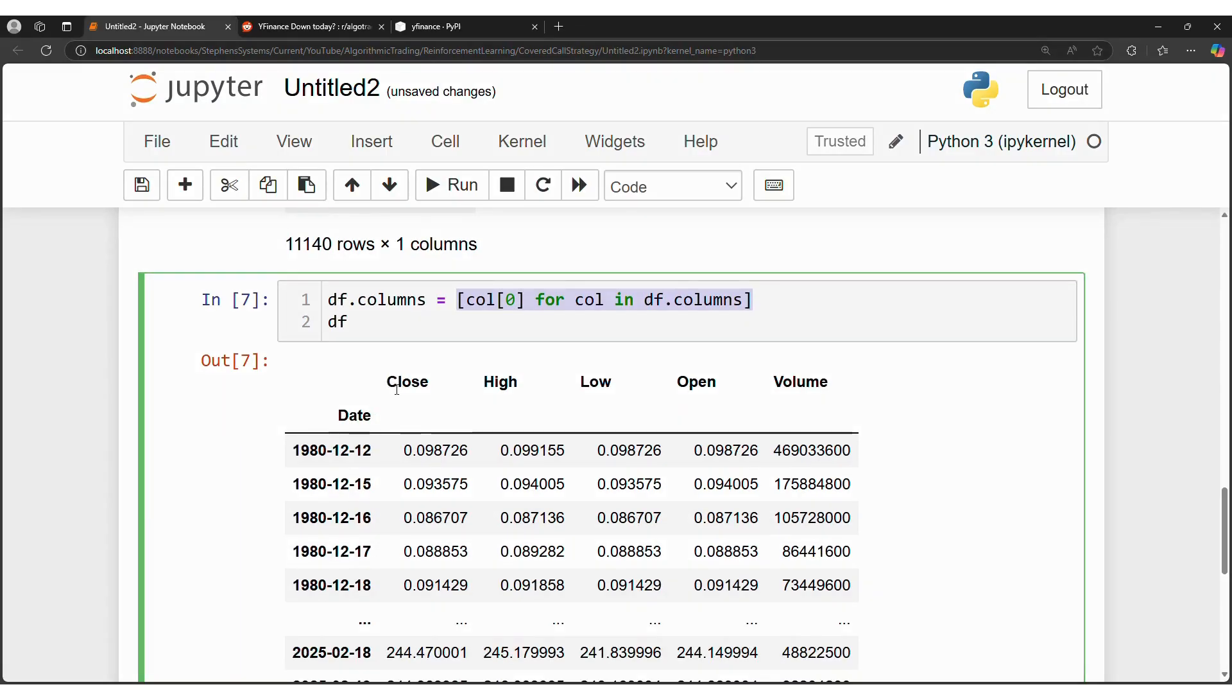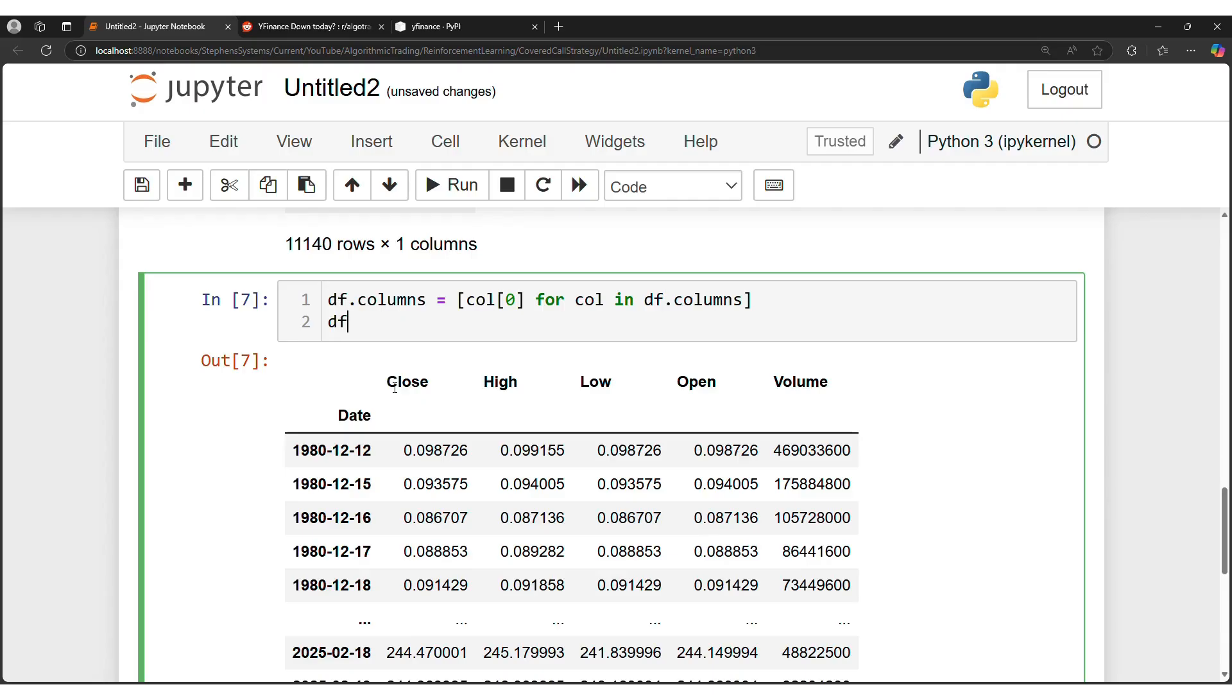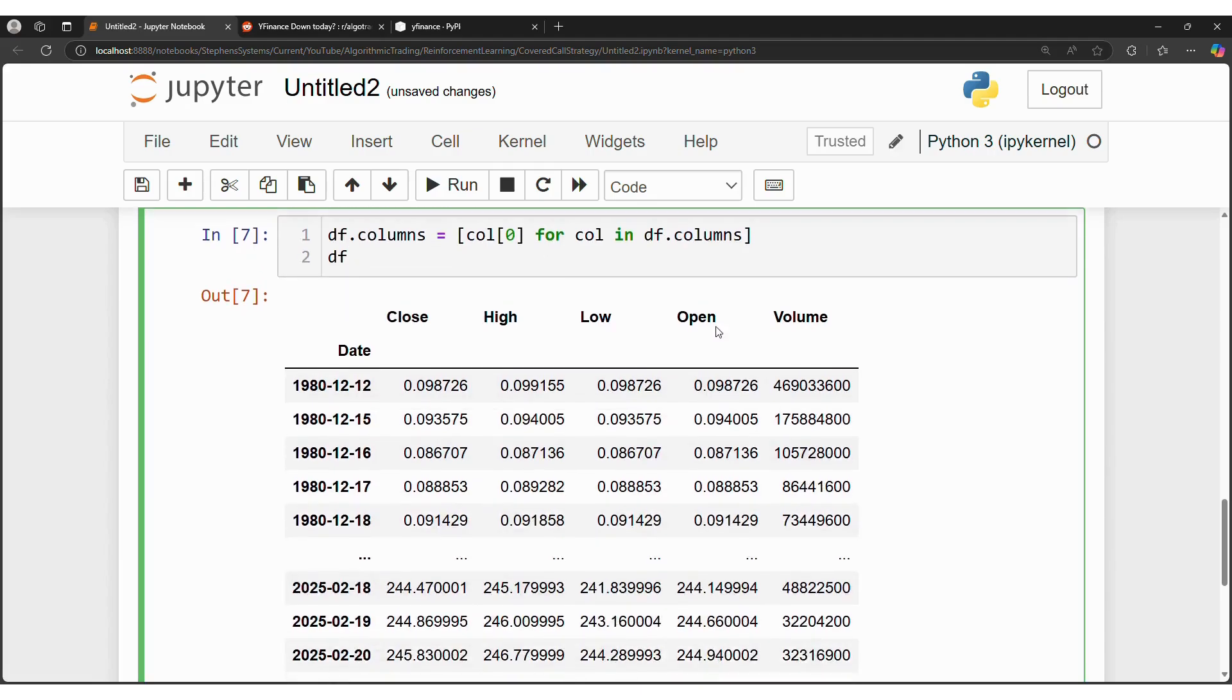Notice how the adjusted close is also not included, so if you're referencing that in previous scripts, that's going to also cause an error. So now reference close, and then now you have the dataframe that we're all familiar with.